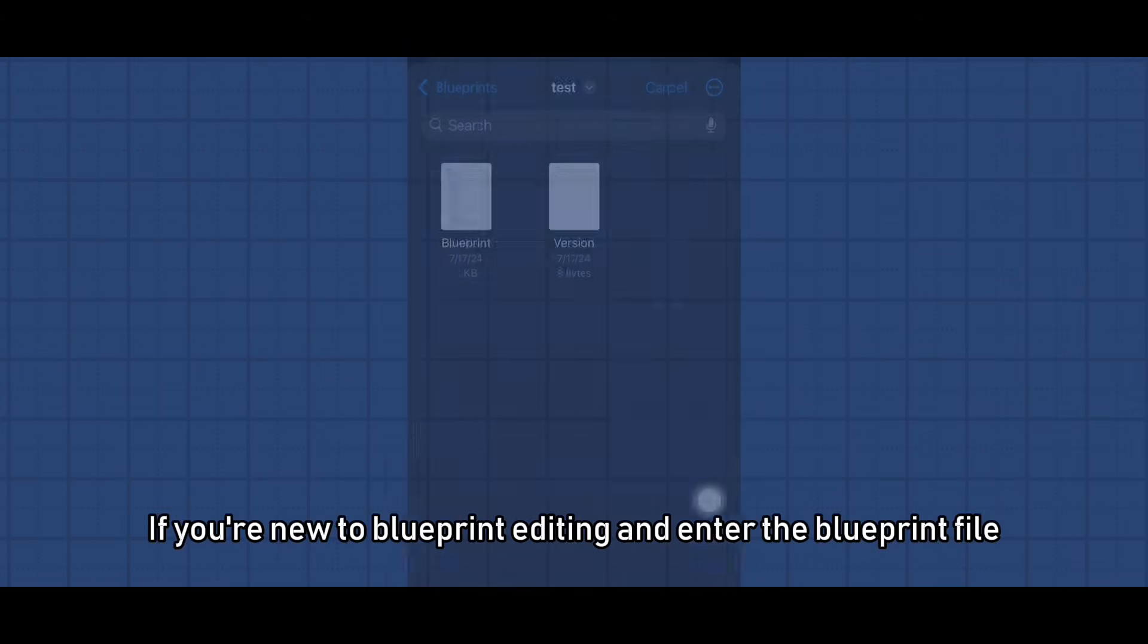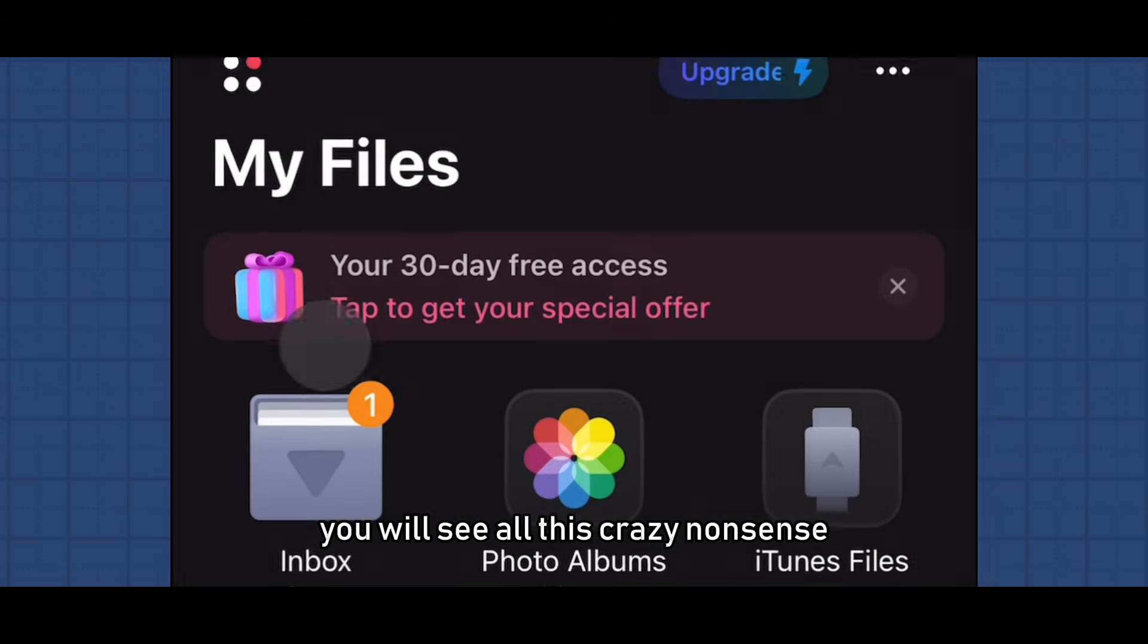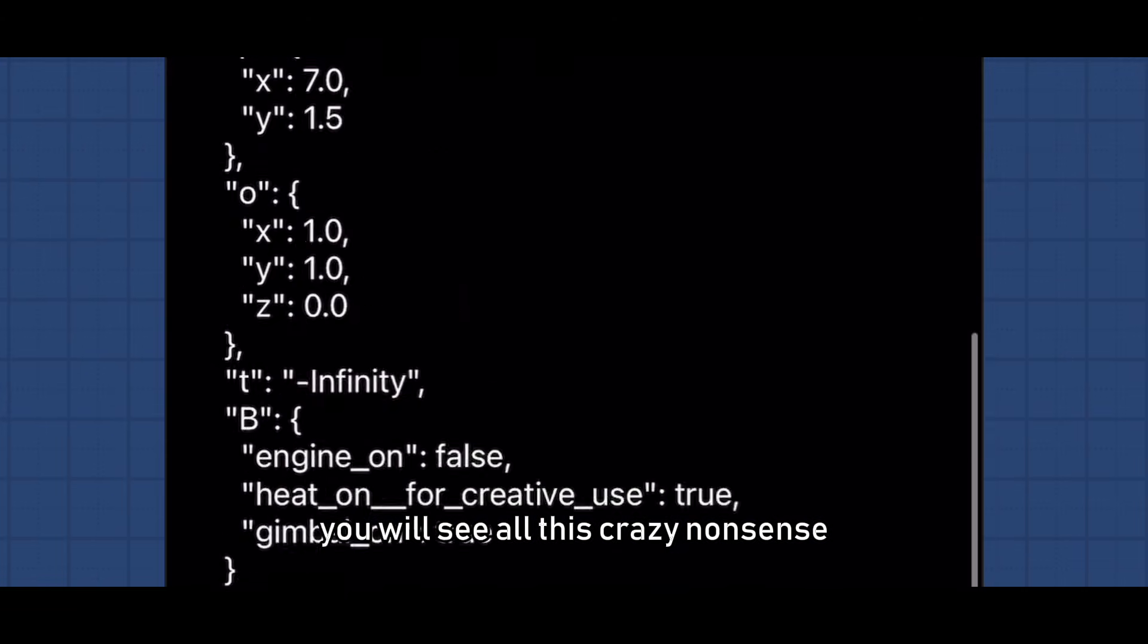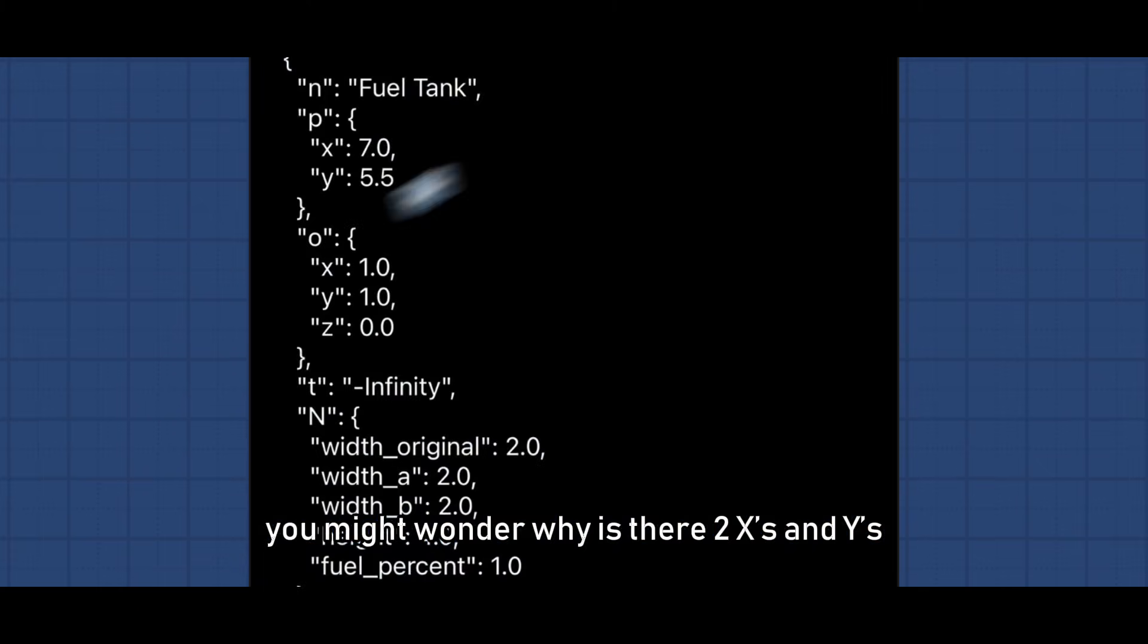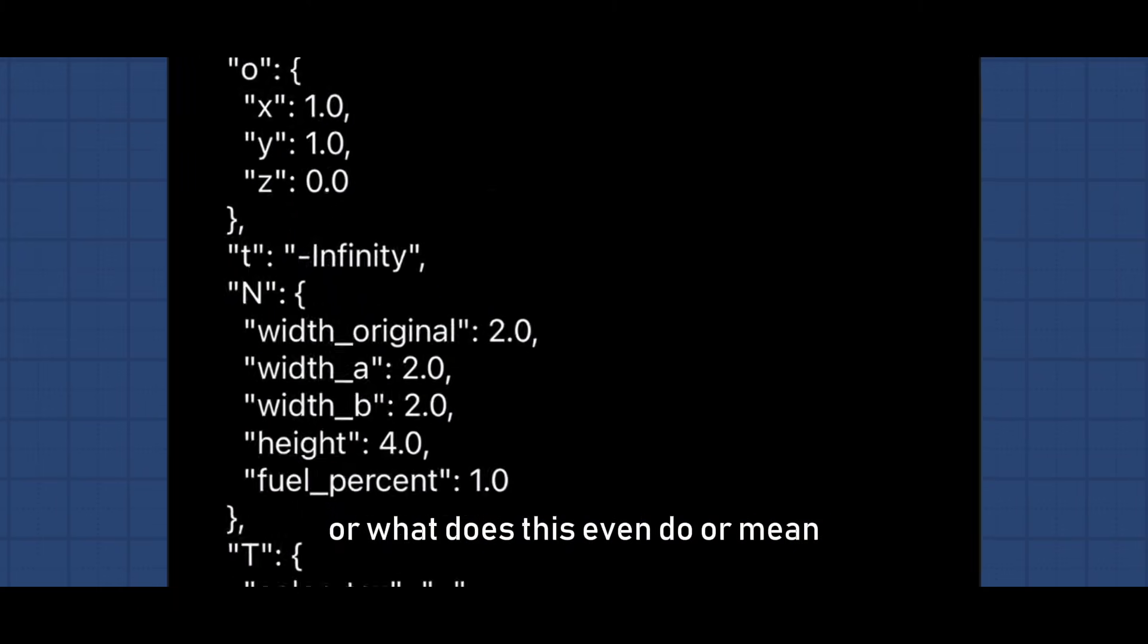If you're new to blueprint editing and enter the blueprint file, you will see all this crazy nonsense. You might wonder why is there two X's and Y's? Or what does this even do or mean?